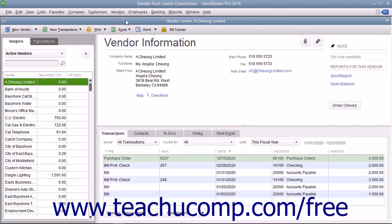In QuickBooks you have access to four main centers called the Customer Center, the Vendor Center, the Employee Payroll Center, and the Report Center. These centers allow you to perform many tasks associated with the topic of each center.